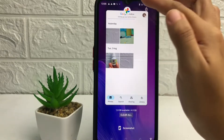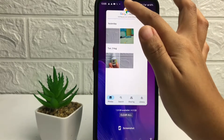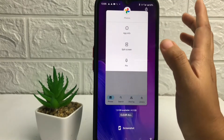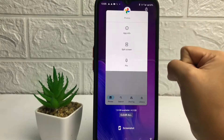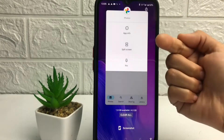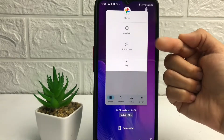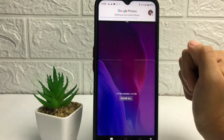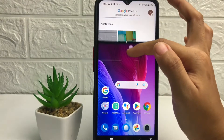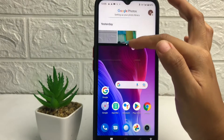Now you just have to tap and press for a second on the application icon until you see the pop-up. In this pop-up you can see the split screen option — just tap on it.